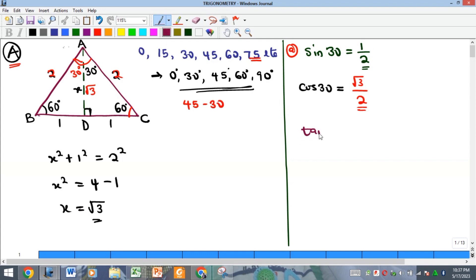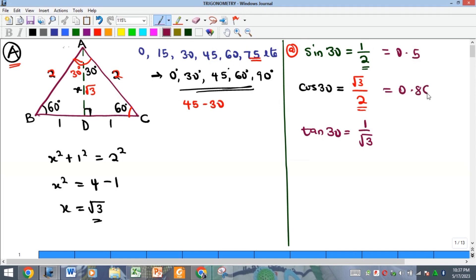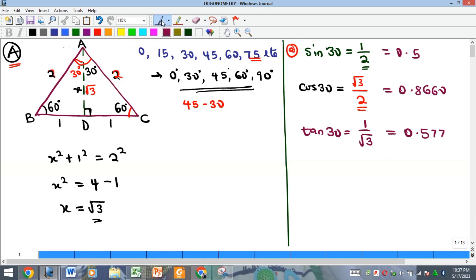For tan 30, it equals opposite over adjacent, which is 1 over √3. Converting to decimals: sine 30 ≈ 0.500, cosine 30 ≈ 0.866, and tan 30 ≈ 0.577. These are the trig ratios for angle 30.